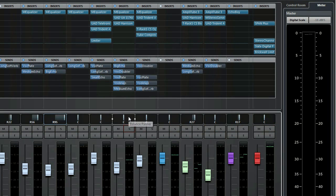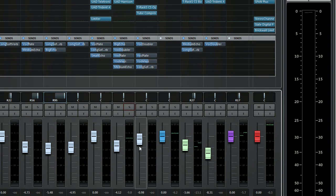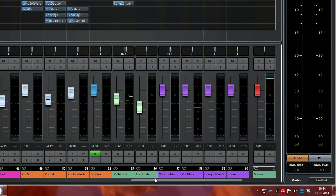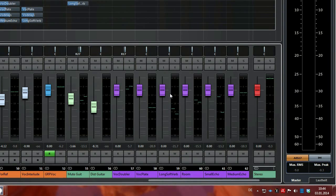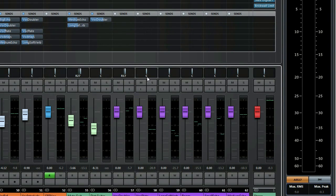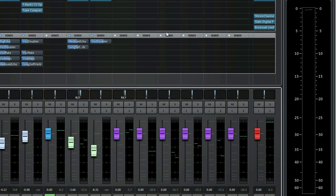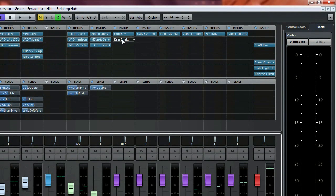So that's it for the send effects chain. Here you can see them again, all six, and here again are the plugins.